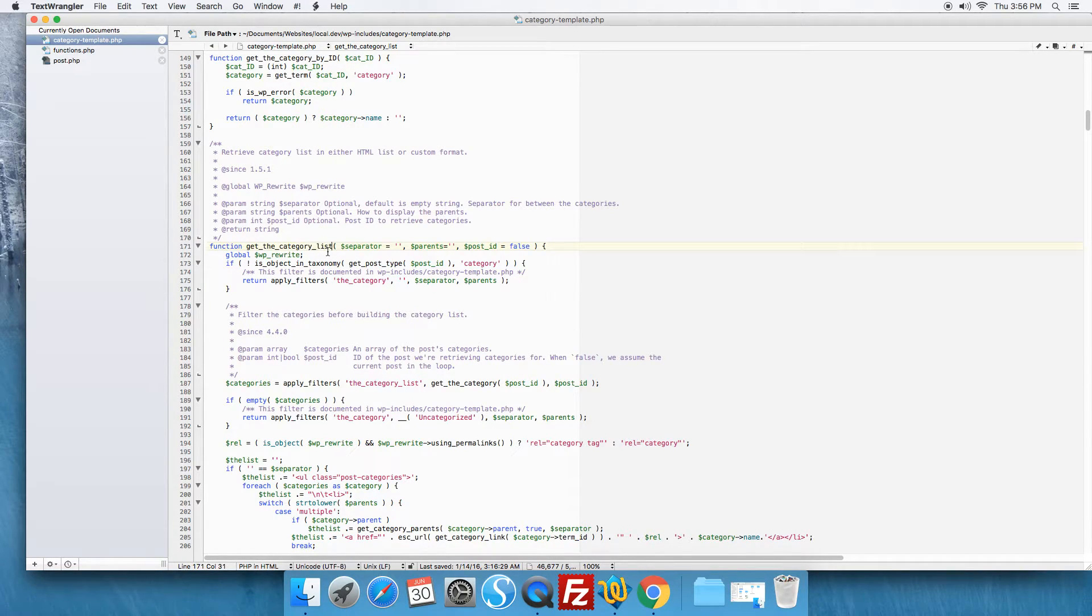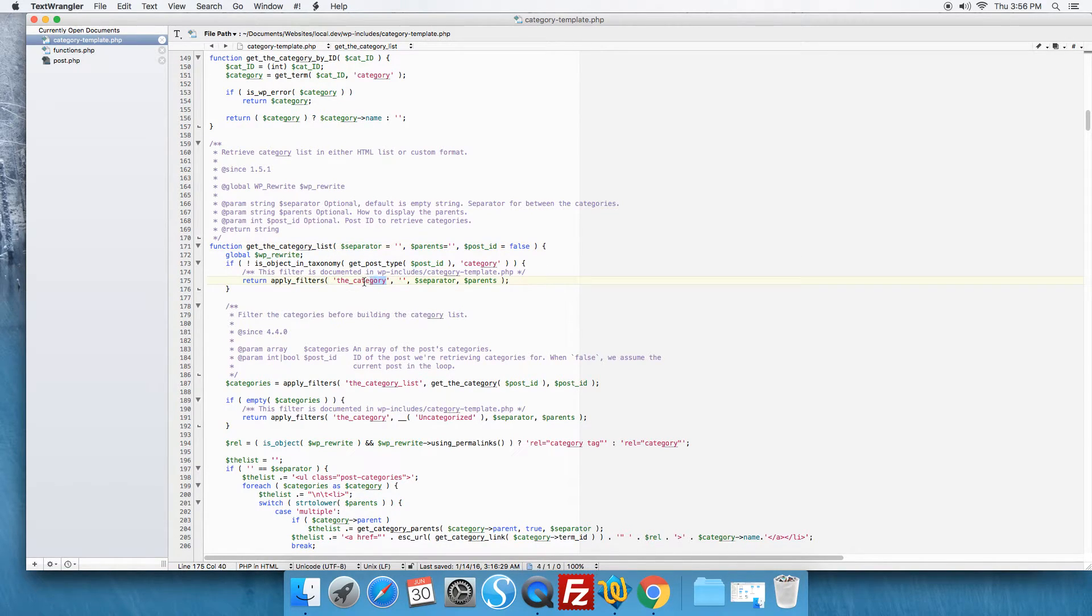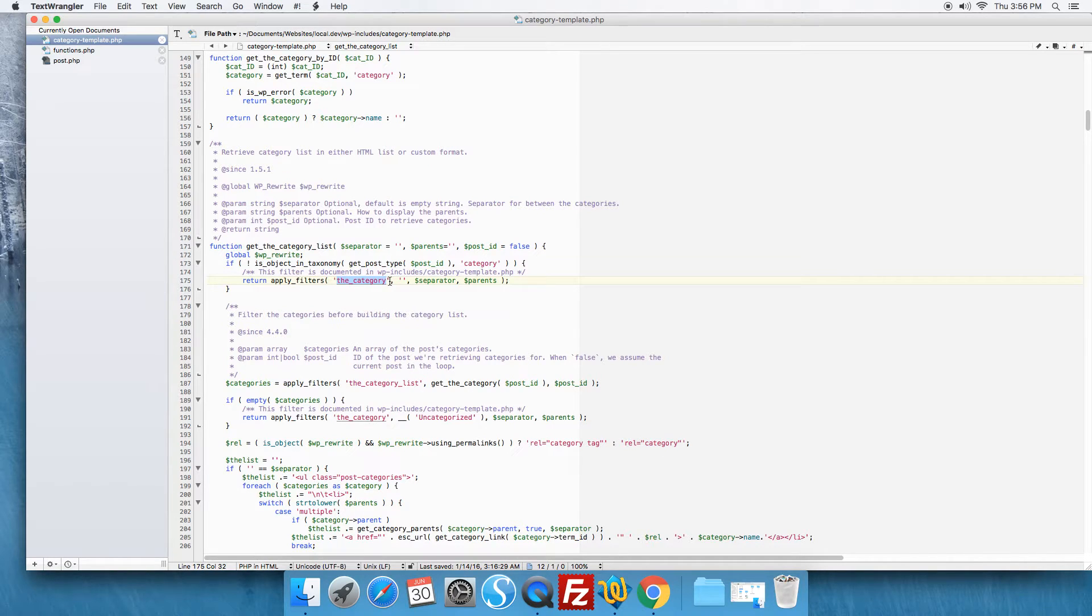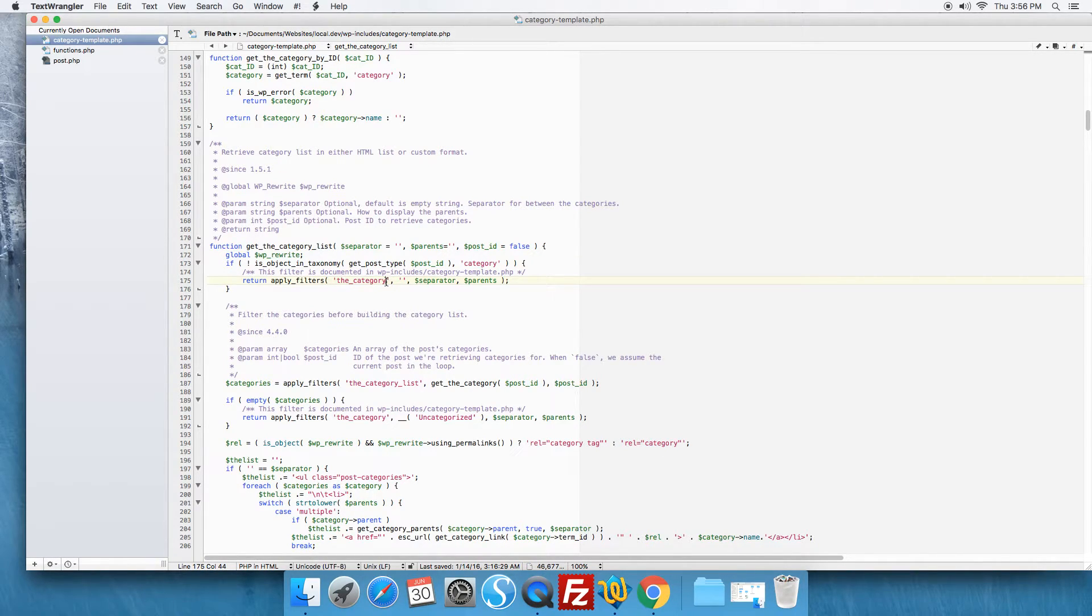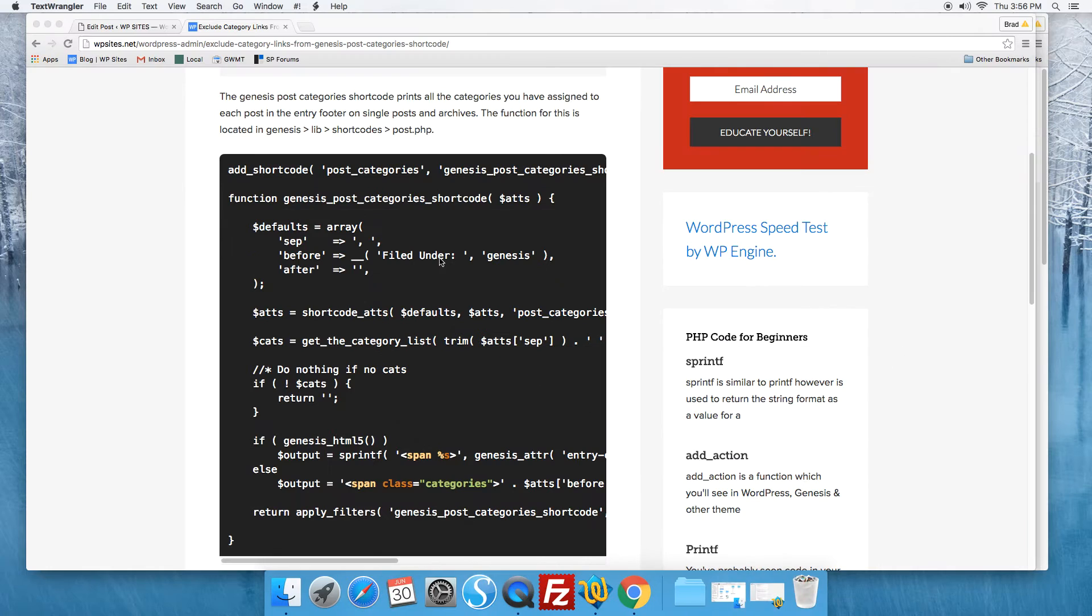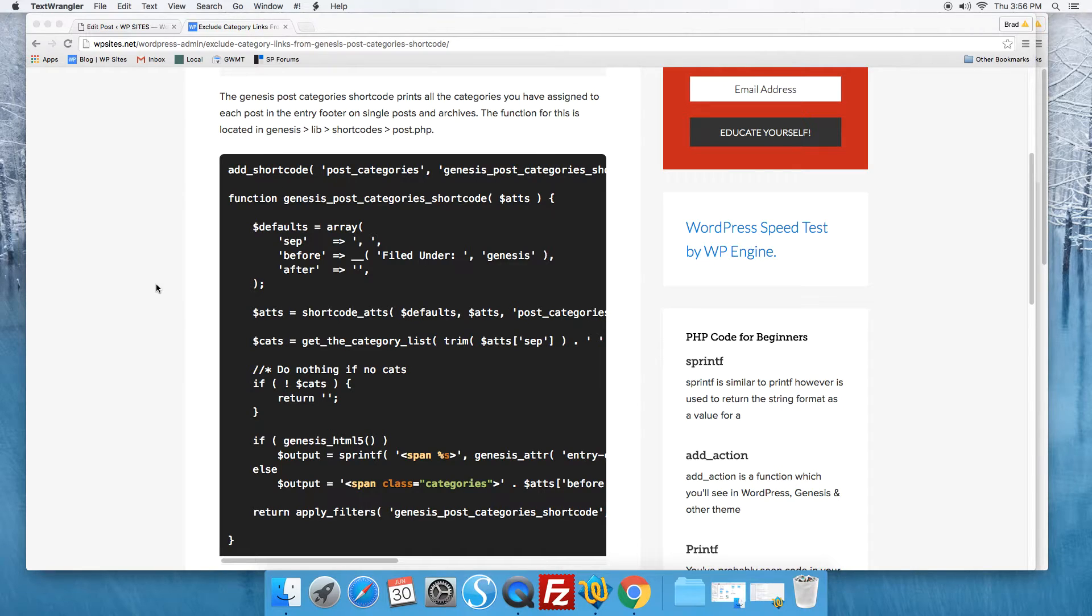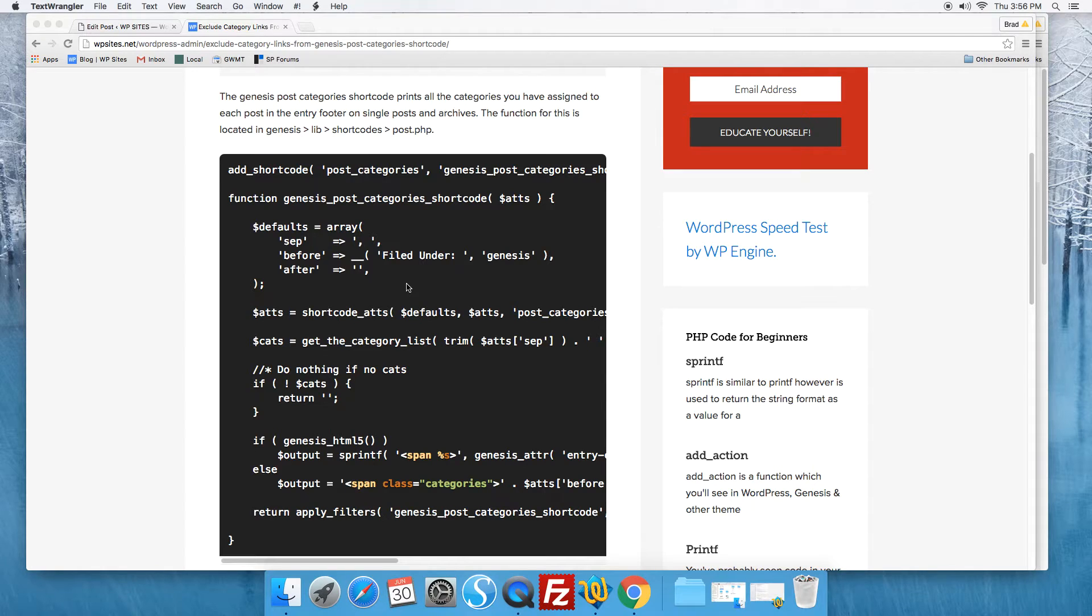Now to modify which categories are listed, there's a filter, the_category, so you can use the_category in a filter function in your child theme. That will filter which categories are in the list so you can exclude them. The code that I've written enables you to add a comma separated list of category IDs to the code and exclude them.